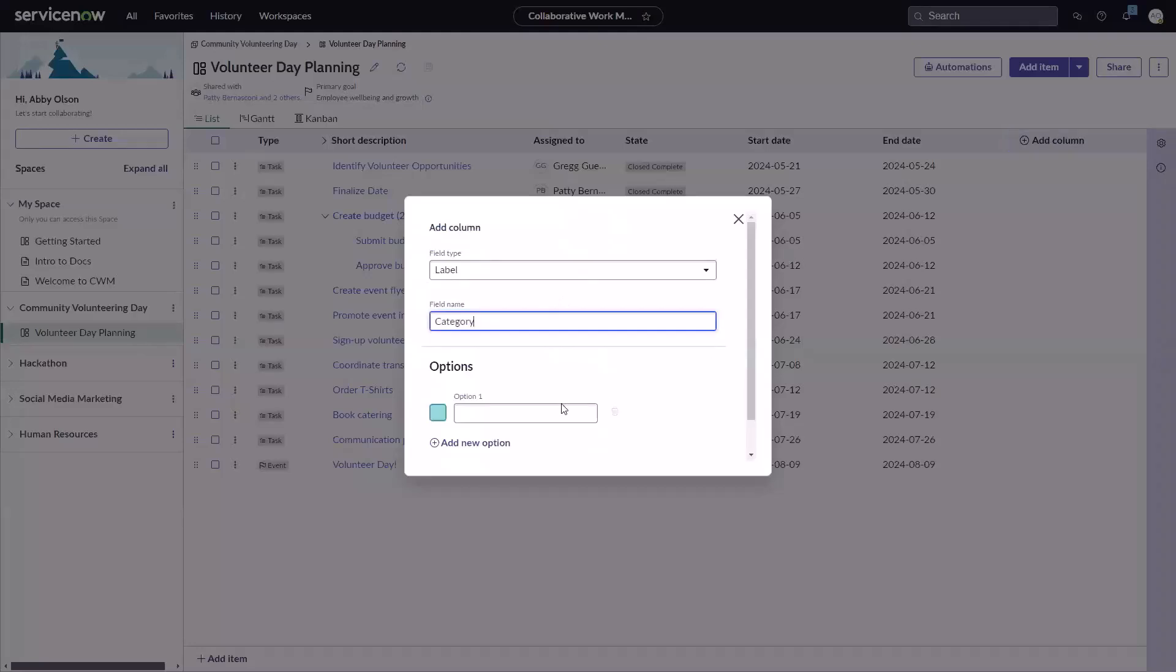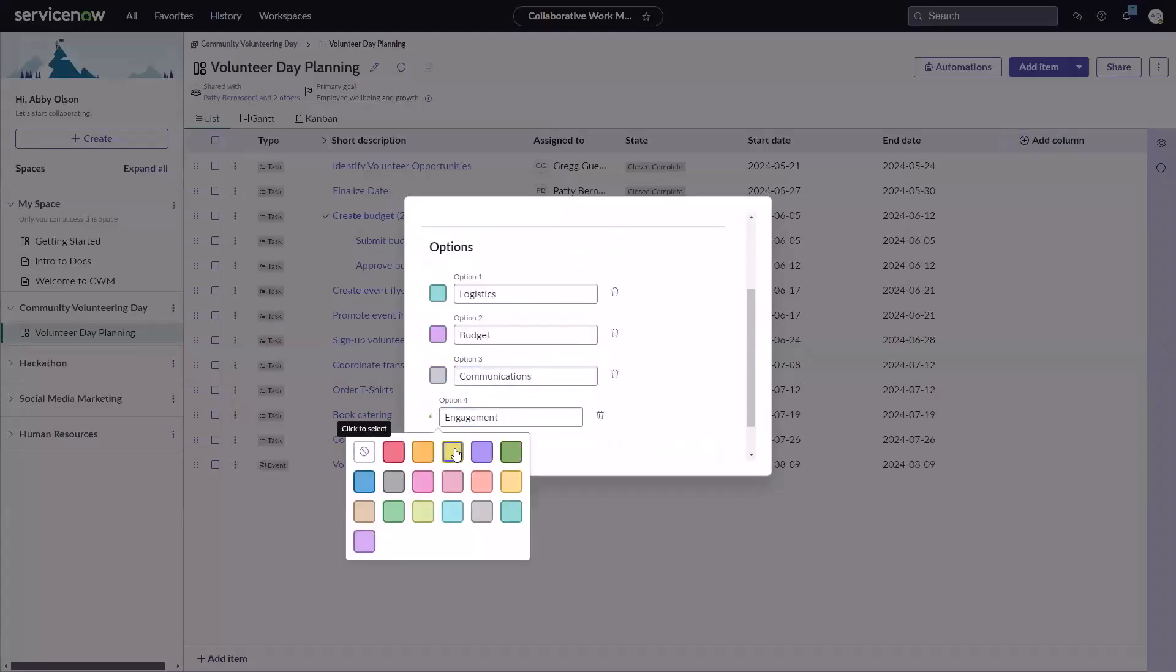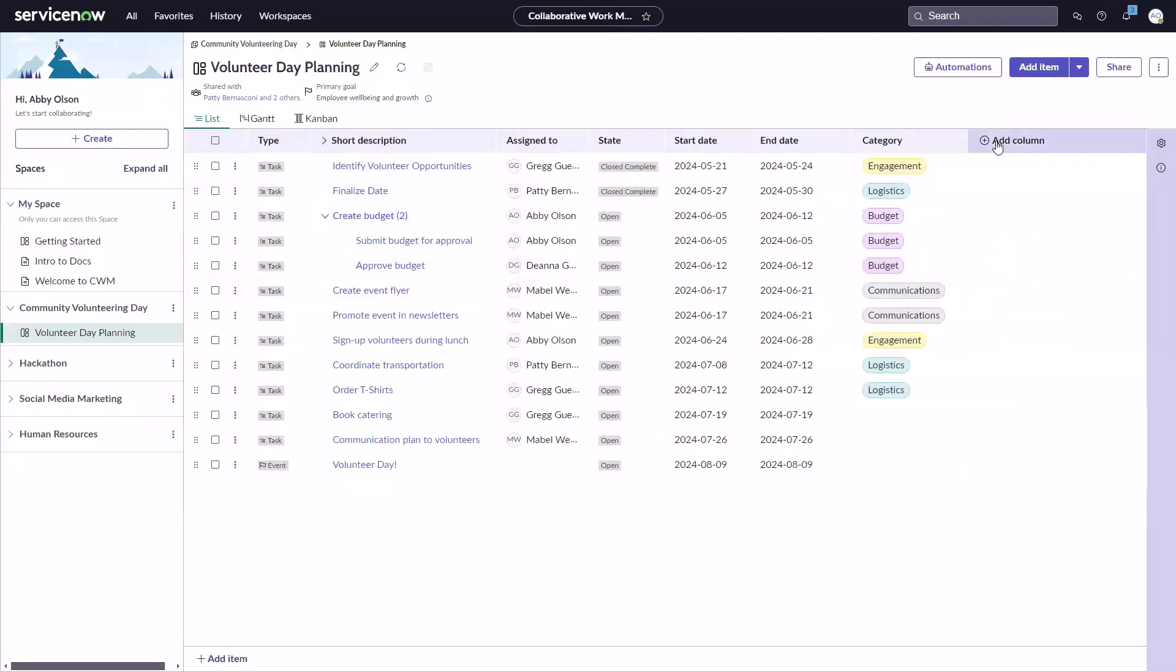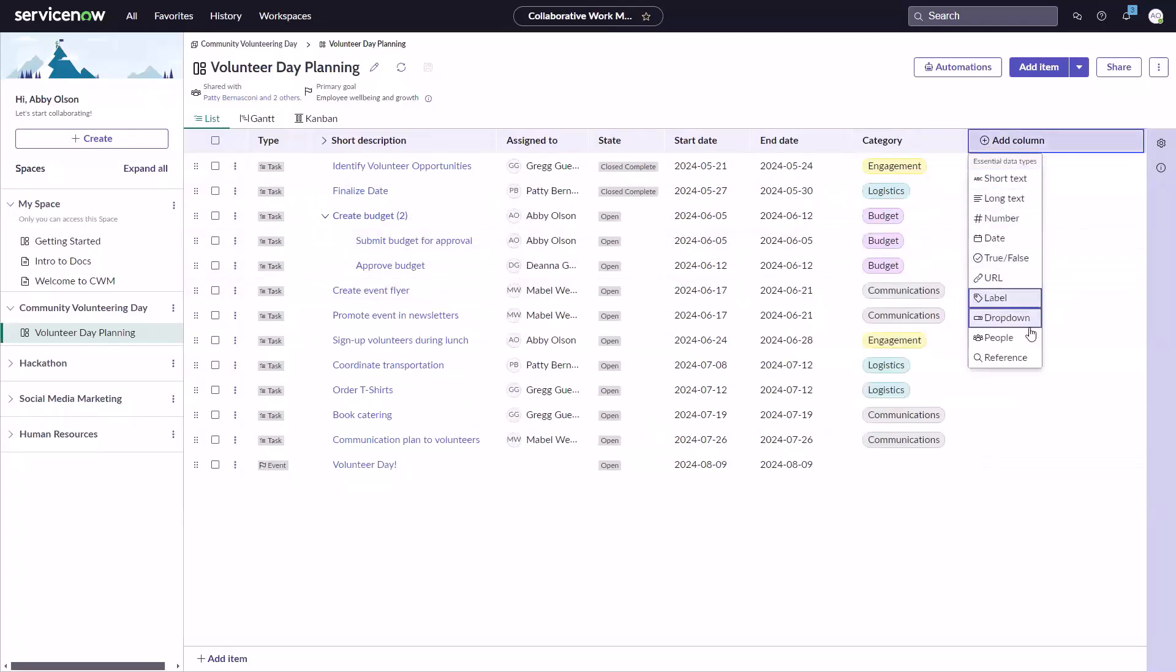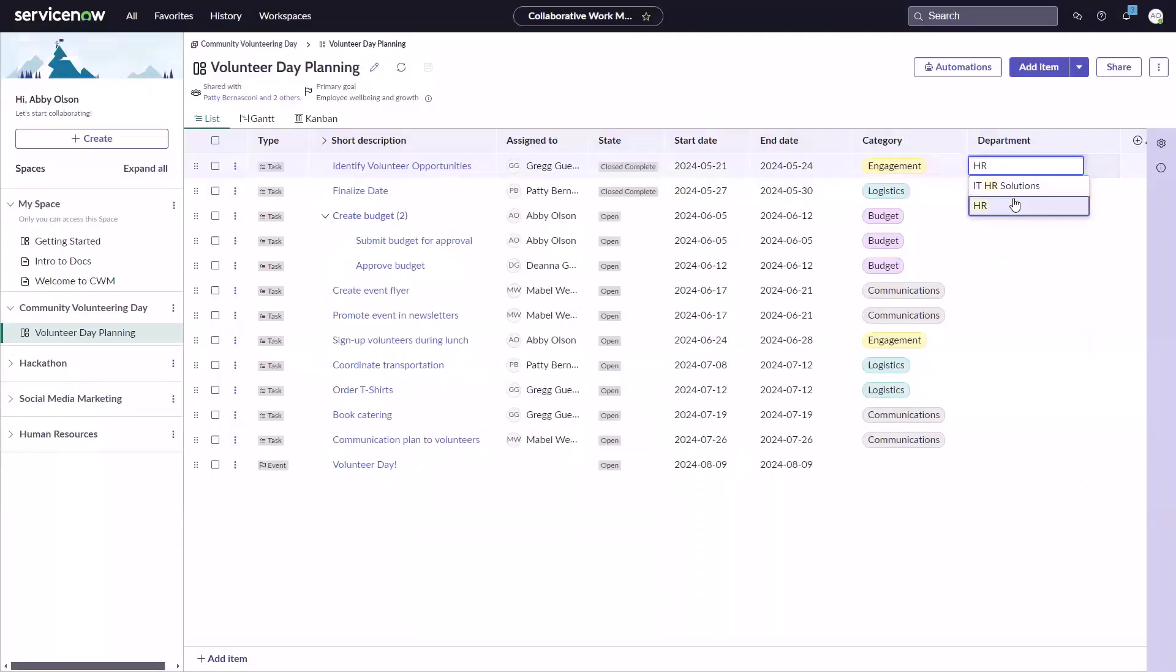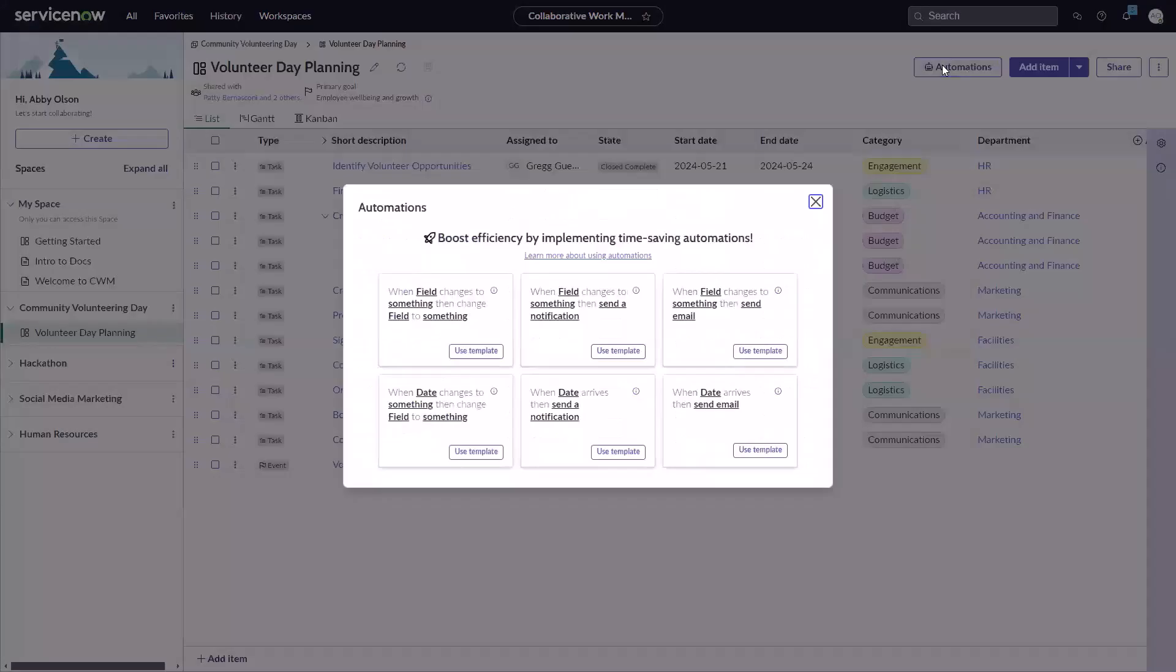In addition to custom item types, teams can create custom columns to manage data related to their tasks. These custom columns are unique to your space and can be used immediately. Create a custom reference column to pull in data from any table on the ServiceNow platform.